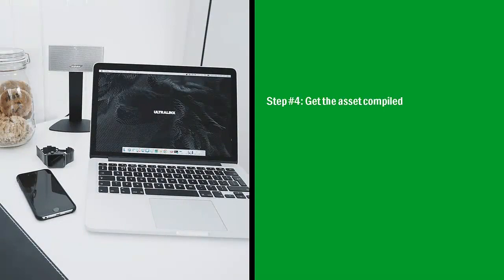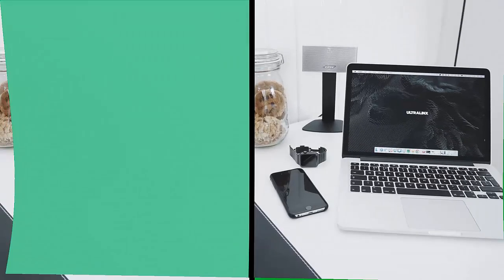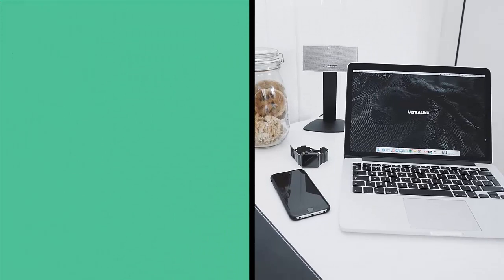Step number four, get the asset compiled. I'm talking primarily about data assets here. Step number five, reach out and sell. This is the most important part.